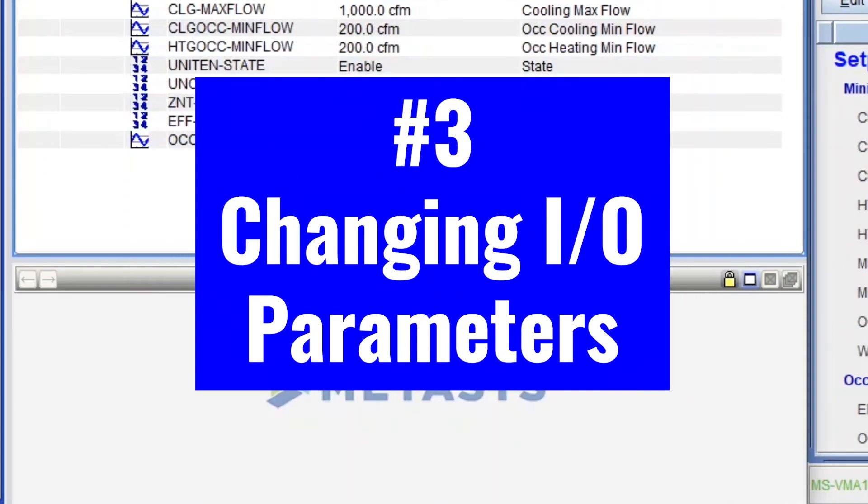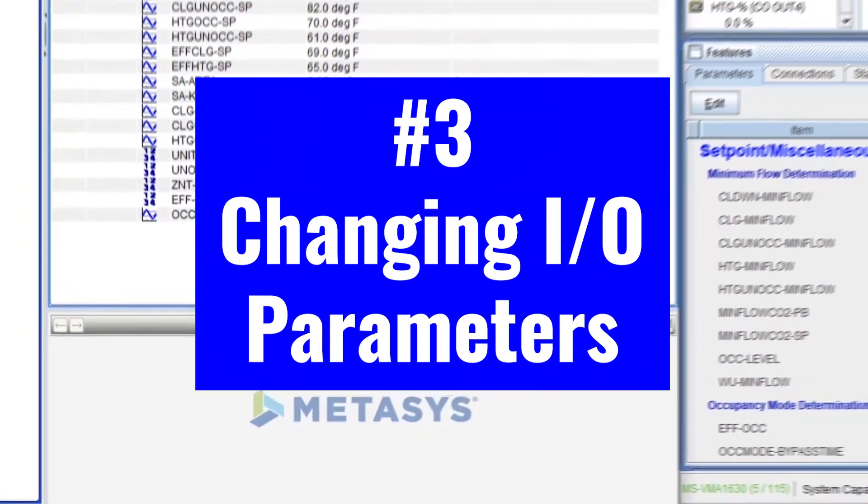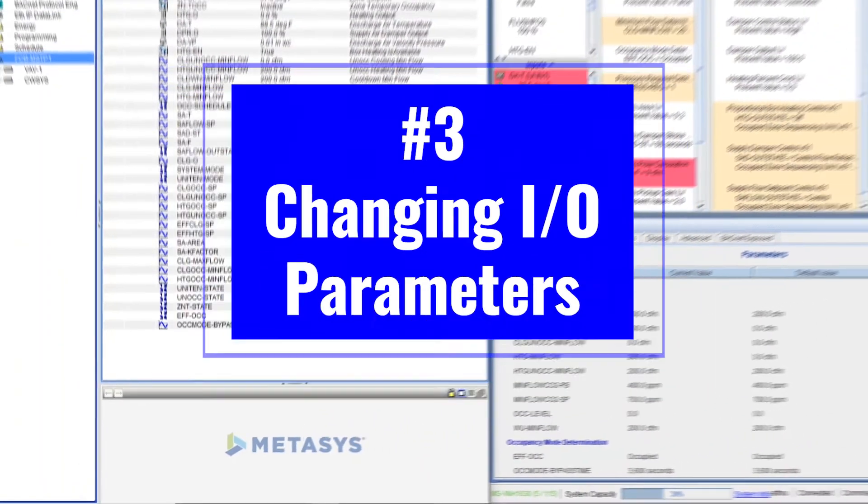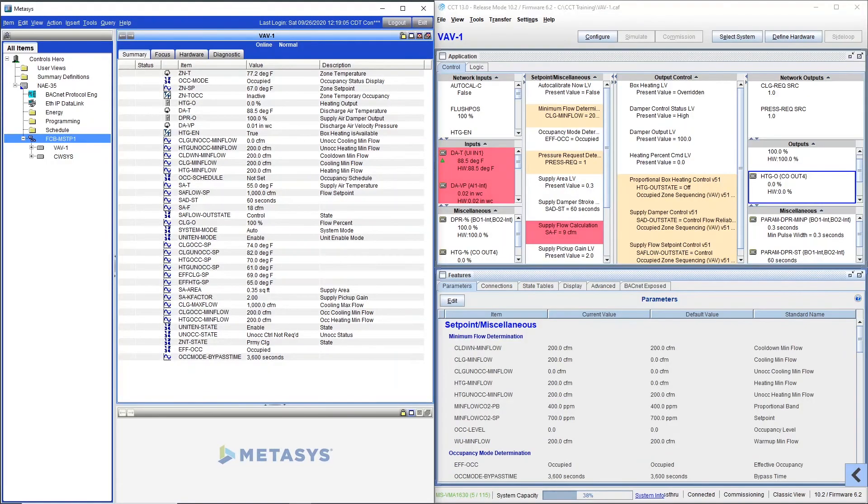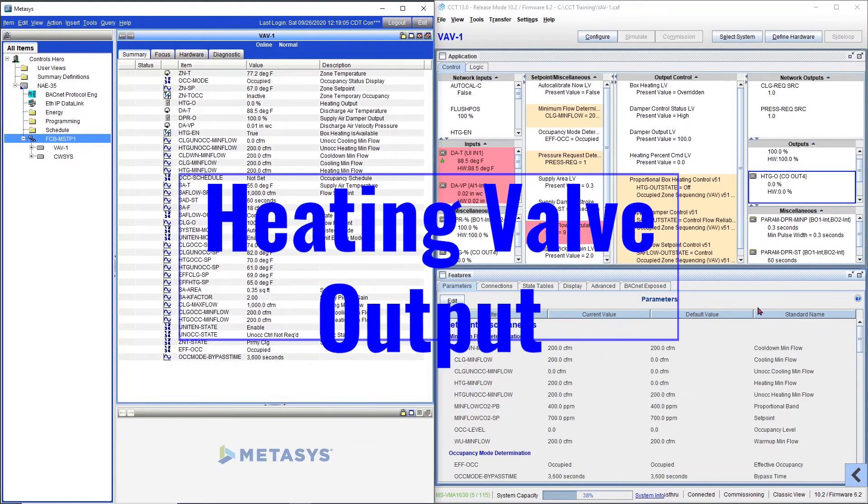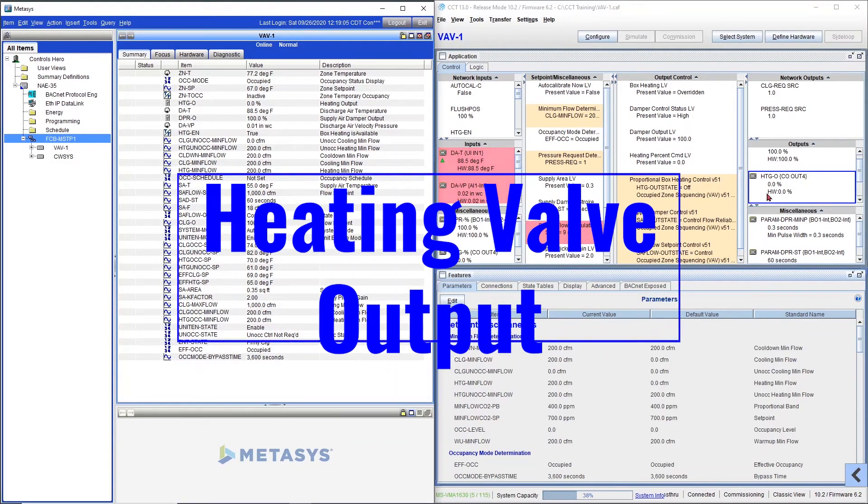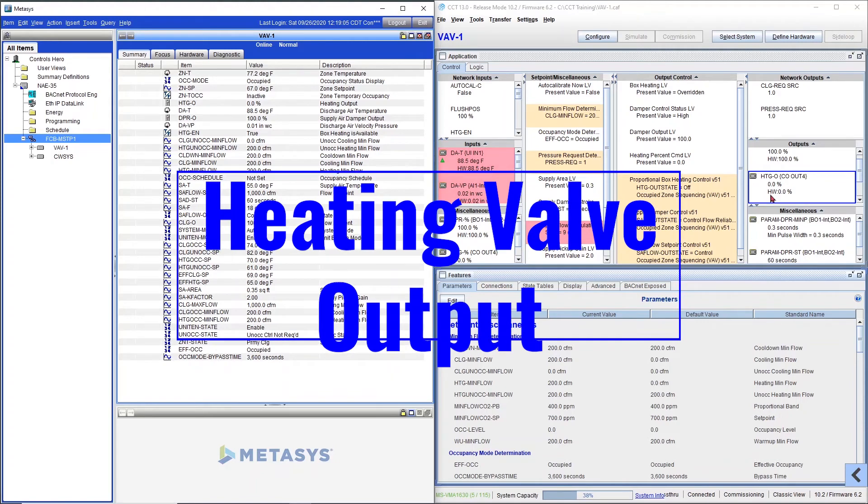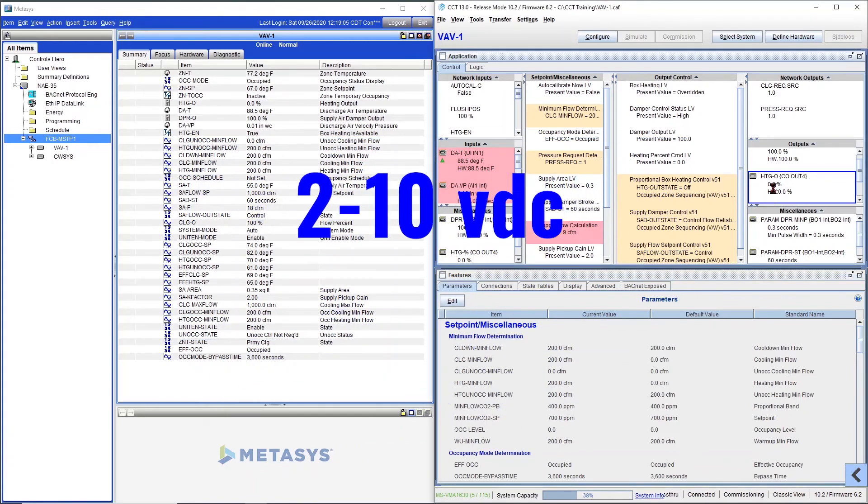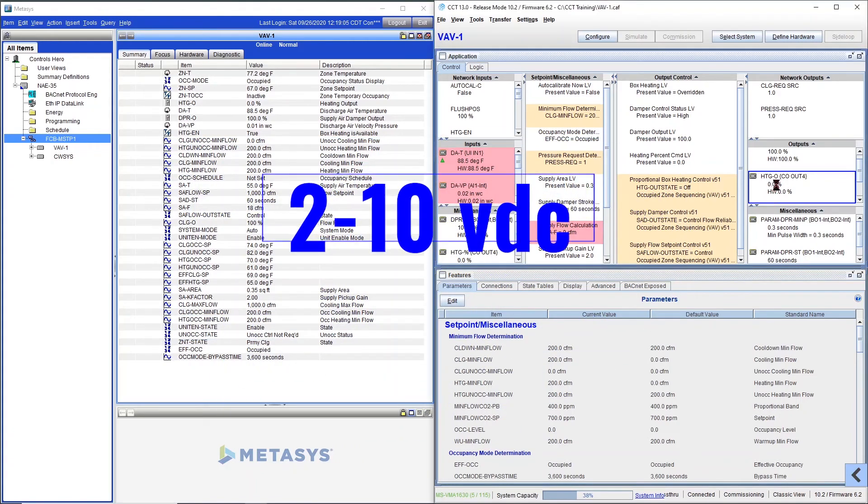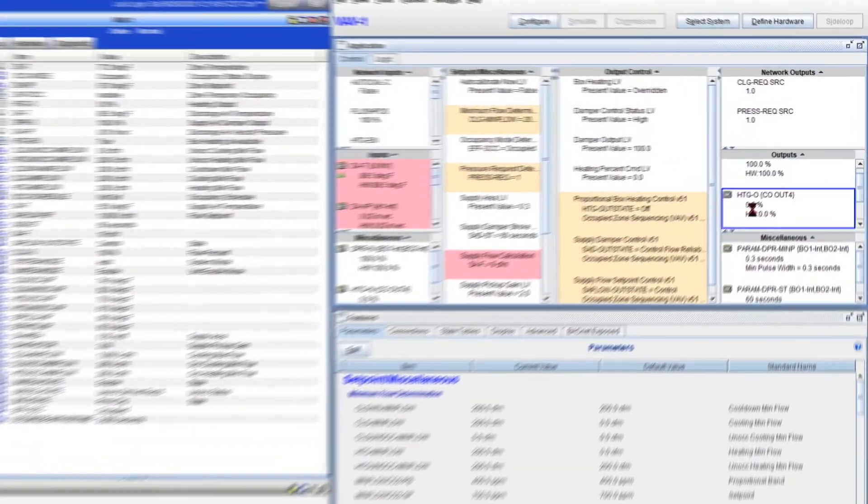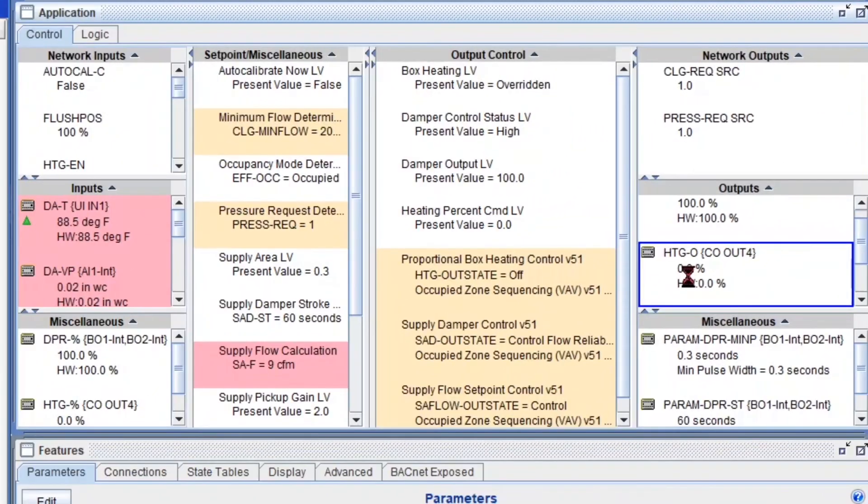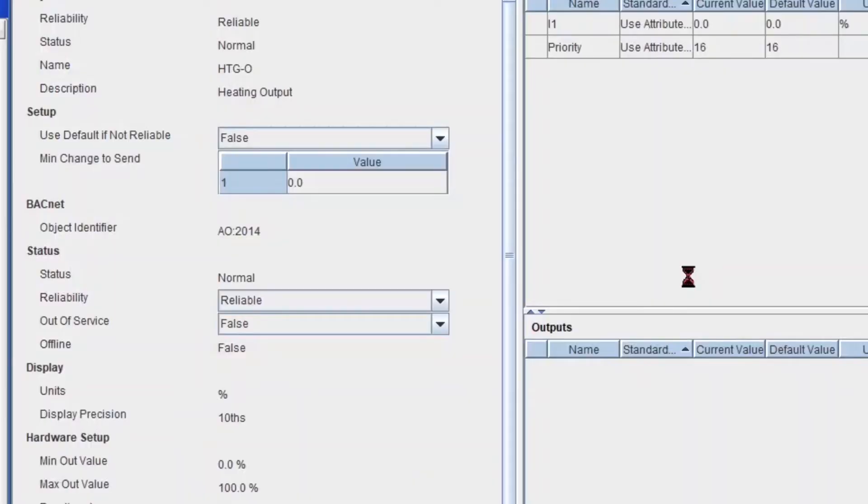Now for my last trick, changing input and output parameters from Metasys, I'm going to start with a quick and easy one to follow. A heating valve output. And let's see that we have a 2 to 10 volts DC Belimo valve. But we made the mistake of not setting it as a 2 to 10, but instead we set it as a 0 to 10 volts. So let's see.